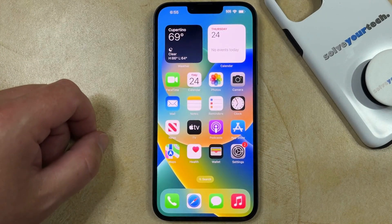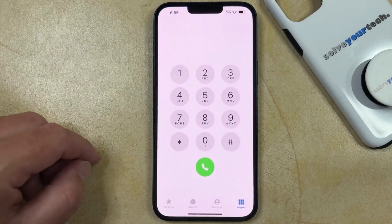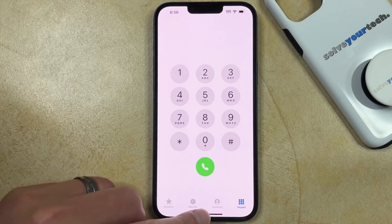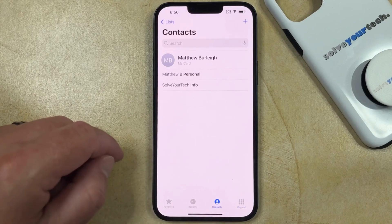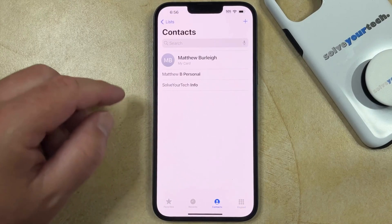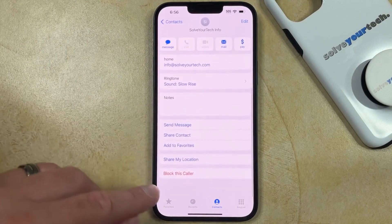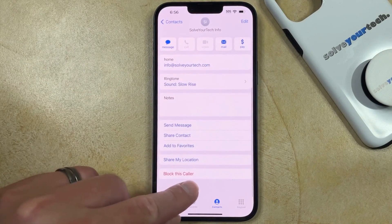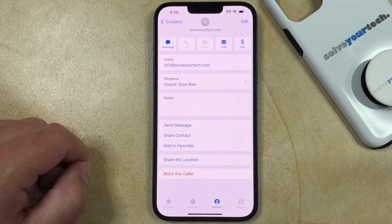Another option for checking the blocked status of a contact is to open the Phone app, choose the Contacts tab at the bottom of the screen, and then select the contact you want to check. In this case, you can see that it says Block This Caller, which means that this contact is not currently blocked.